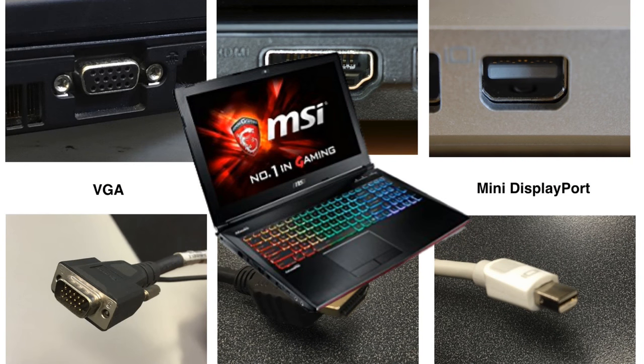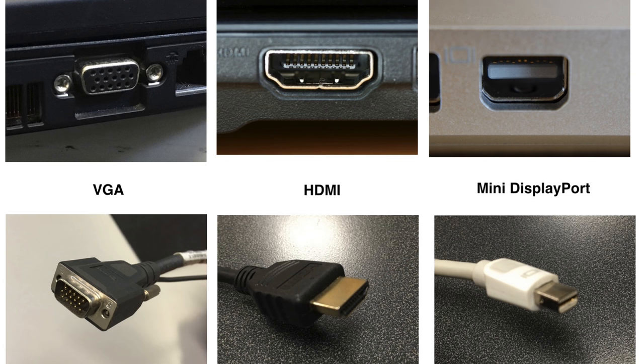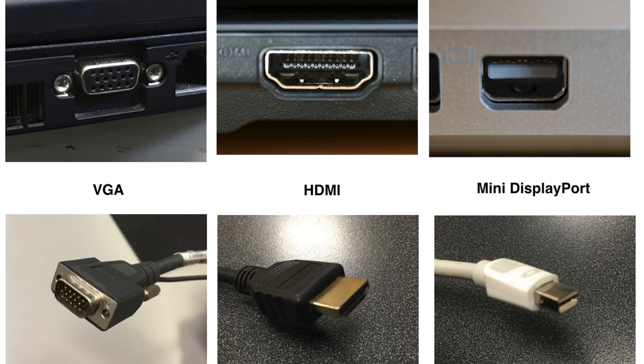When we're talking about laptops, the video outputs are basically all the time connected directly to the graphics card only. So, when you plug in an external screen in a laptop, you will use the NVIDIA graphics card.